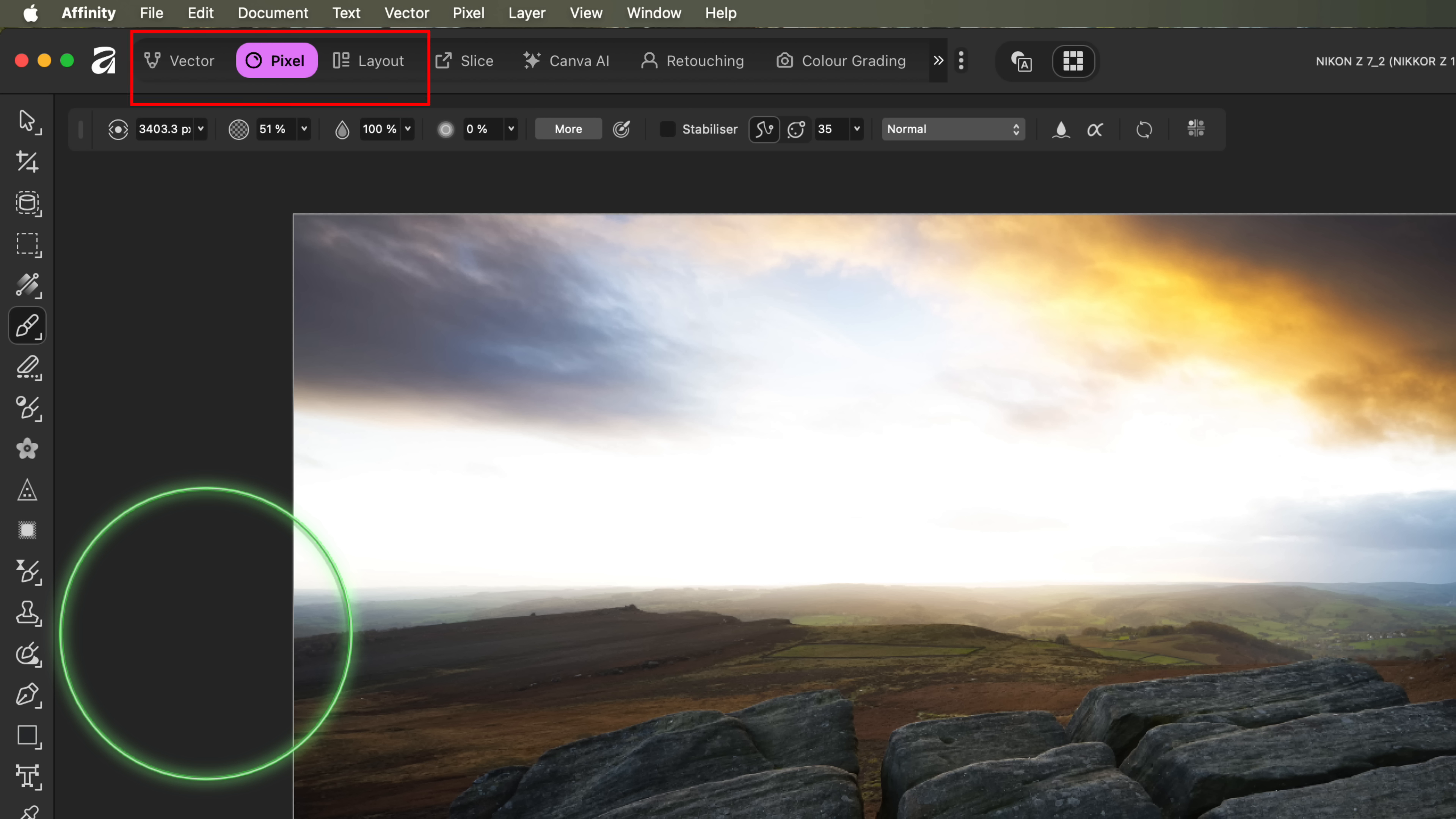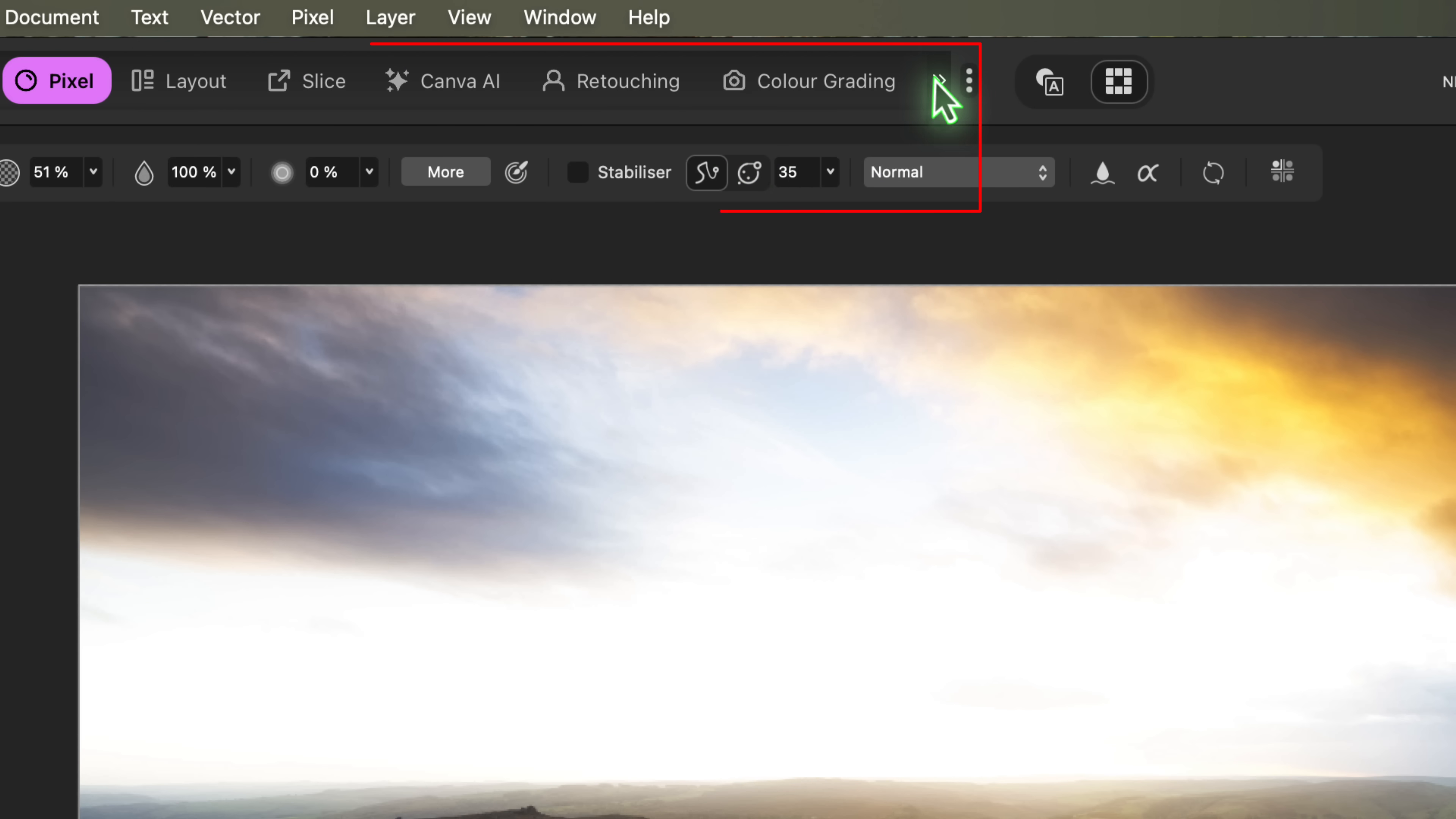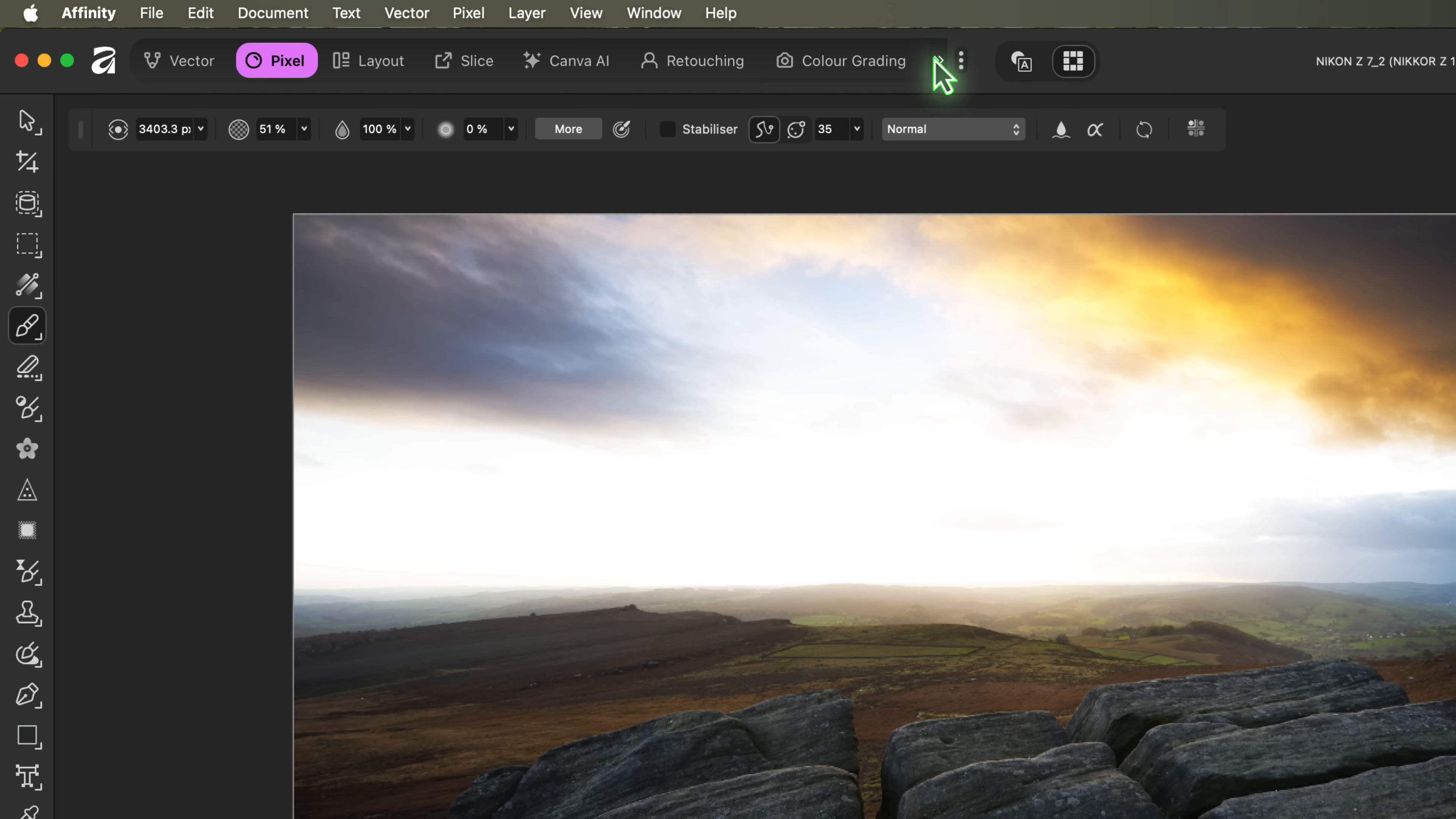The first three seem to have resulted from combining three applications into the new Affinity software. The Vector Studio is like the old Affinity Designer. Pixel is like Affinity Photo, and Layout is like Affinity Publisher. We then have the Slice Studio, which seems to be the old export persona. And after that, we have four new studios. The first is Canva AI, containing the generative AI subscription tools. I'll have more to say about that shortly. Then we have the Retouching, Colour Grading, and Compositing Studios. If you're a photographer, and only using Affinity for photo editing, you probably don't need most of these.